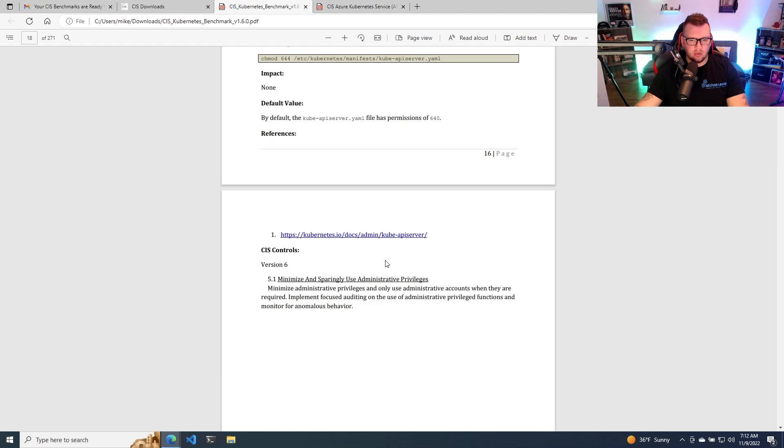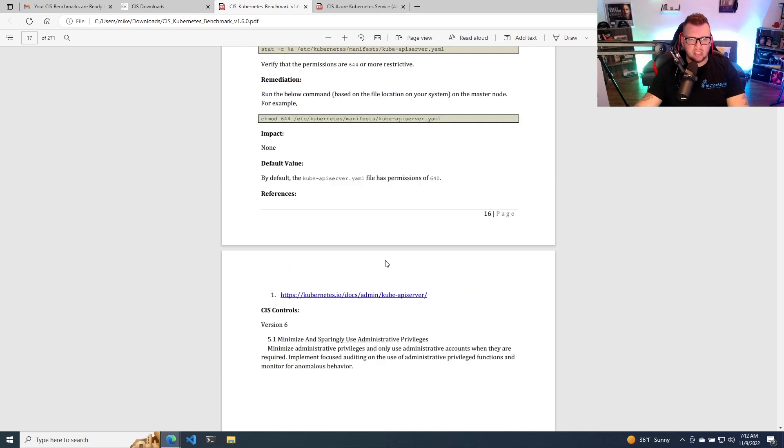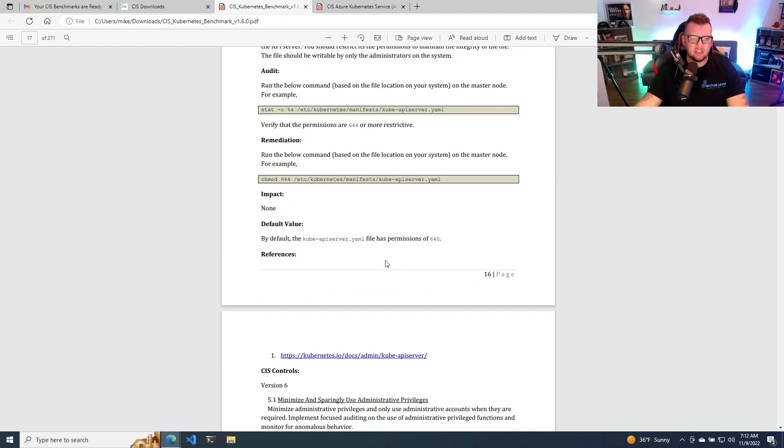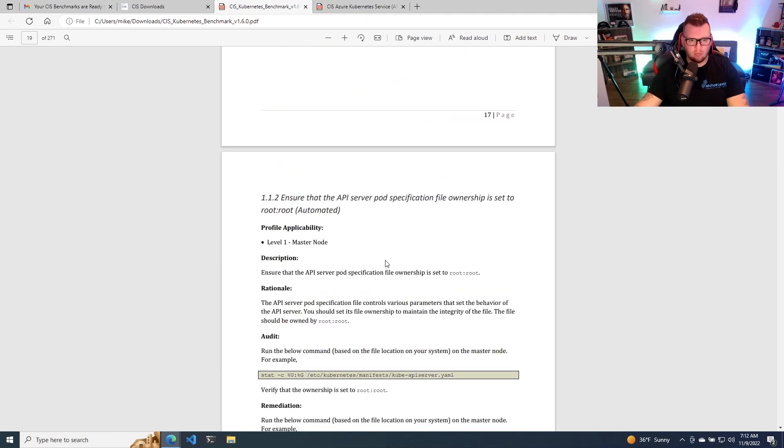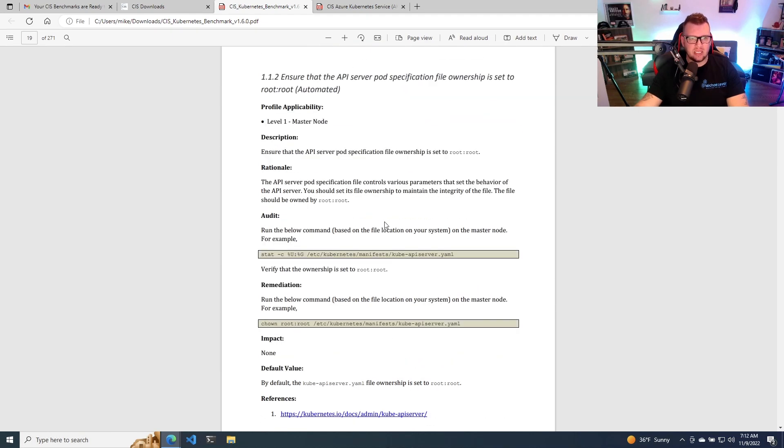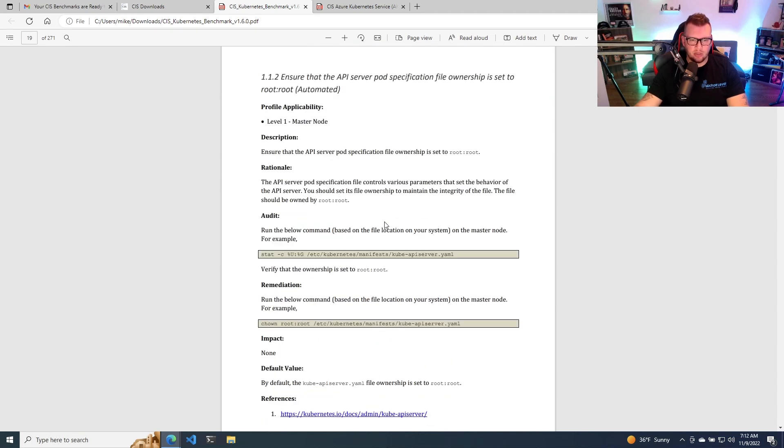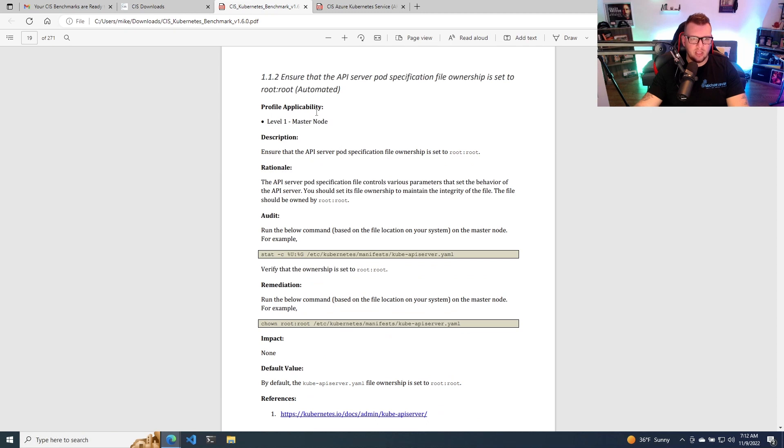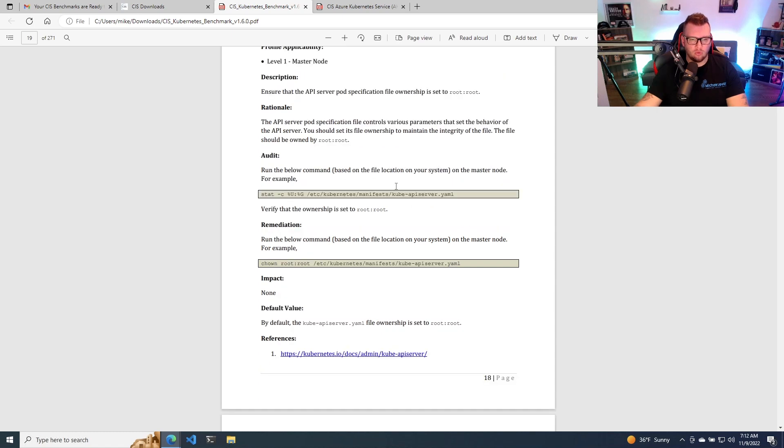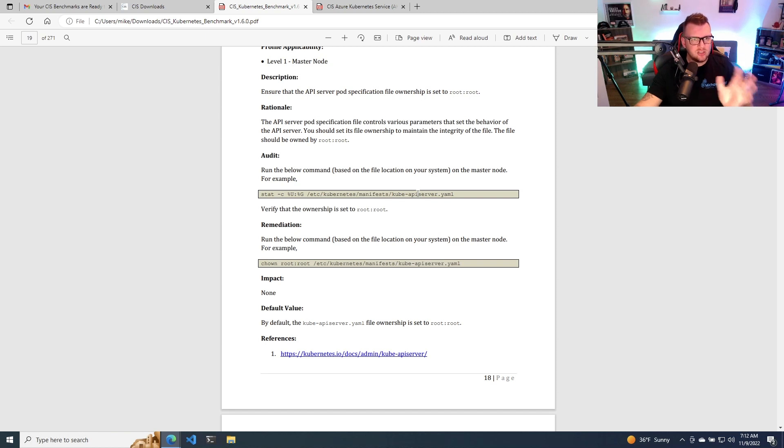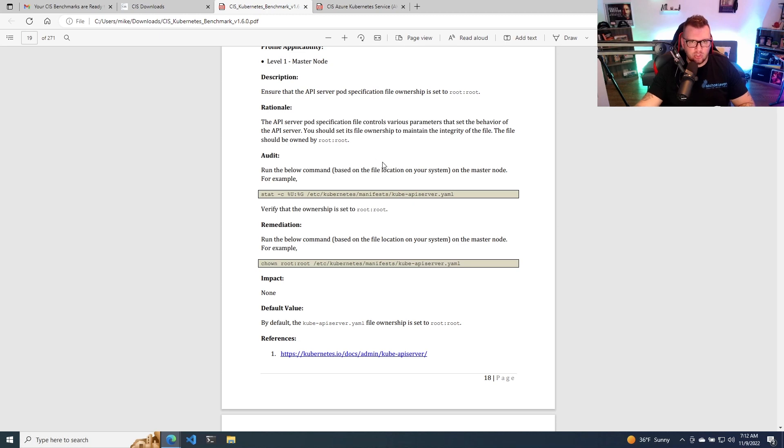So this is really, really cool. It's actually like a hands-on guide almost that's going to tell you exactly what you should be doing. Here's another one, ensure that the API server pod specification file ownership is set to root. So as you can see here, it gives you the code that you need and all that. So again, this report isn't just like I'm reading it, it's actually giving you solutions and options.